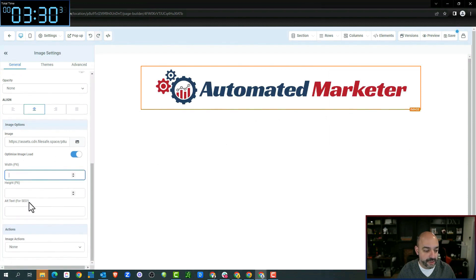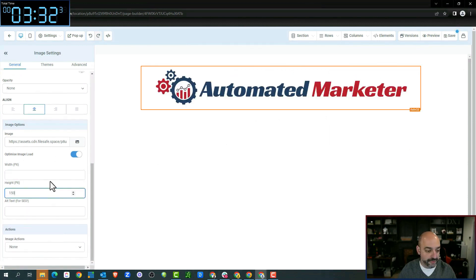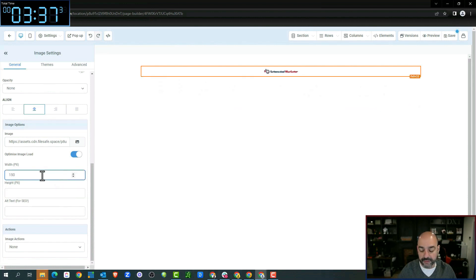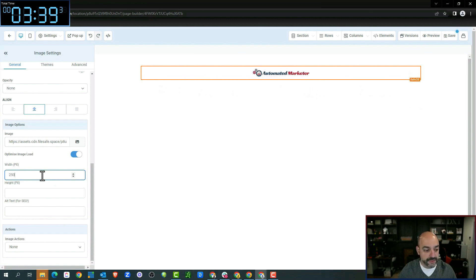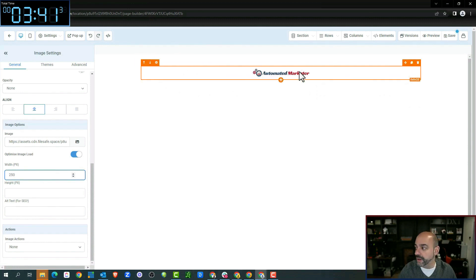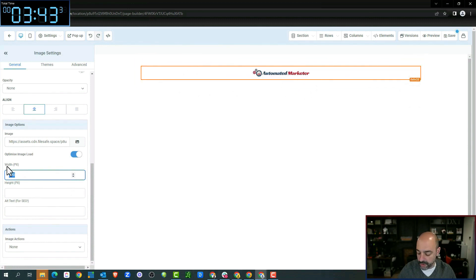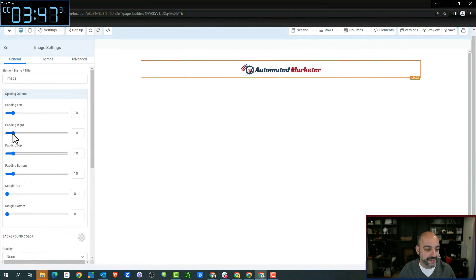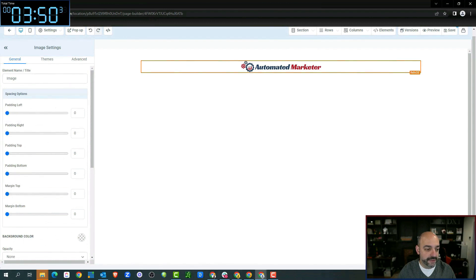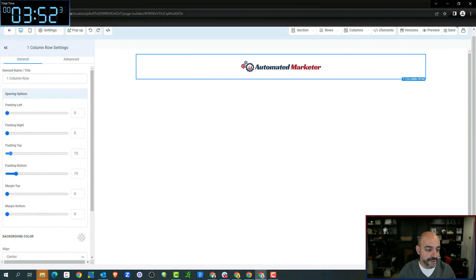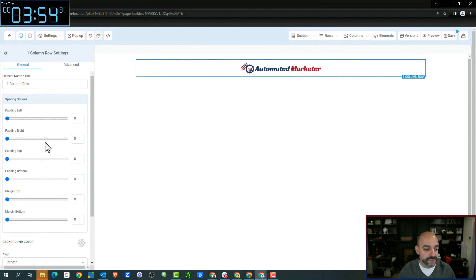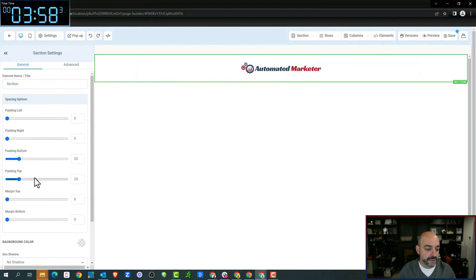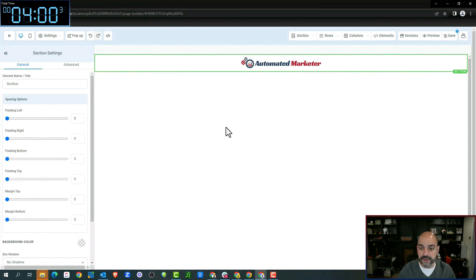That is super huge — we're going to change the width down to 150. Still too big. Let's try 250. A little bit more — 350. Beautiful. And we're going to get rid of all the padding. Don't need it to the right, don't need it at the top. We're going to do the same for the section — we just want something that's associating with us and our brand — and eliminate all of that.